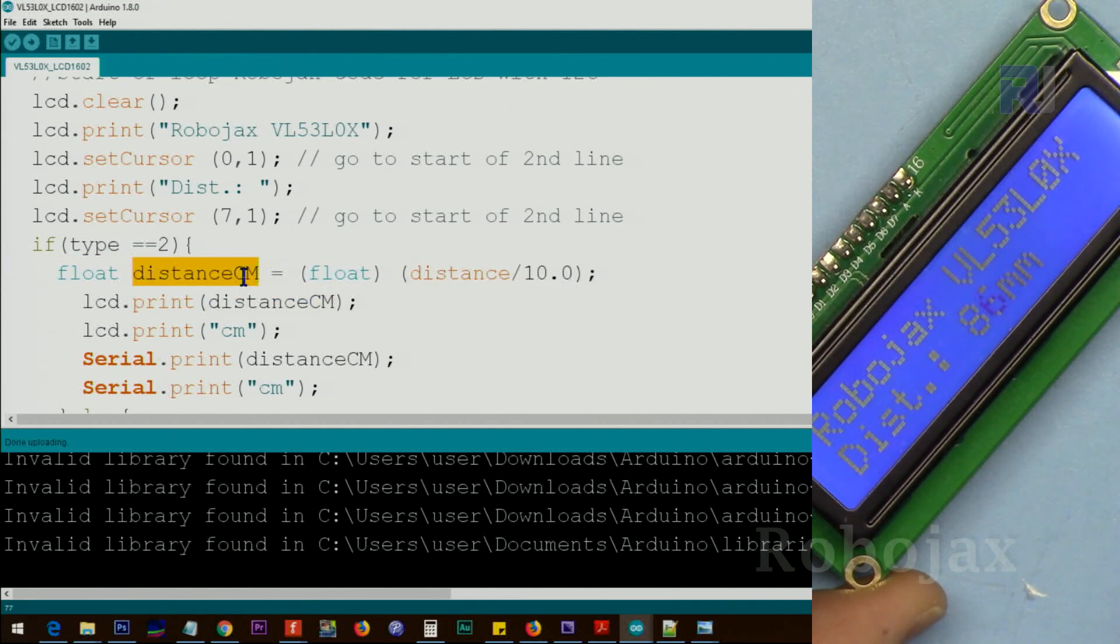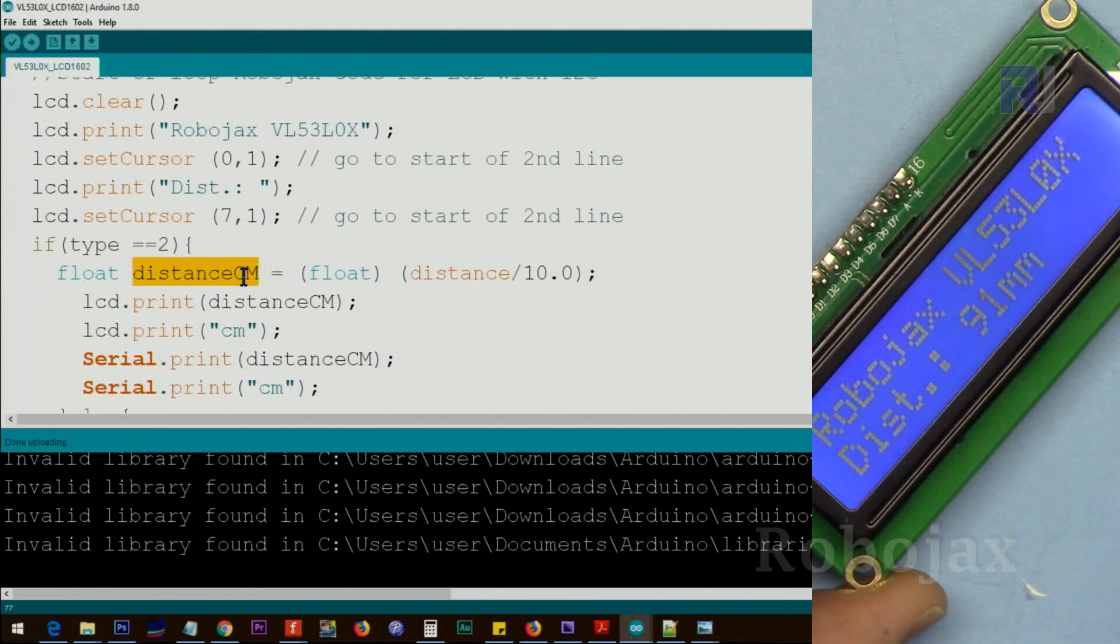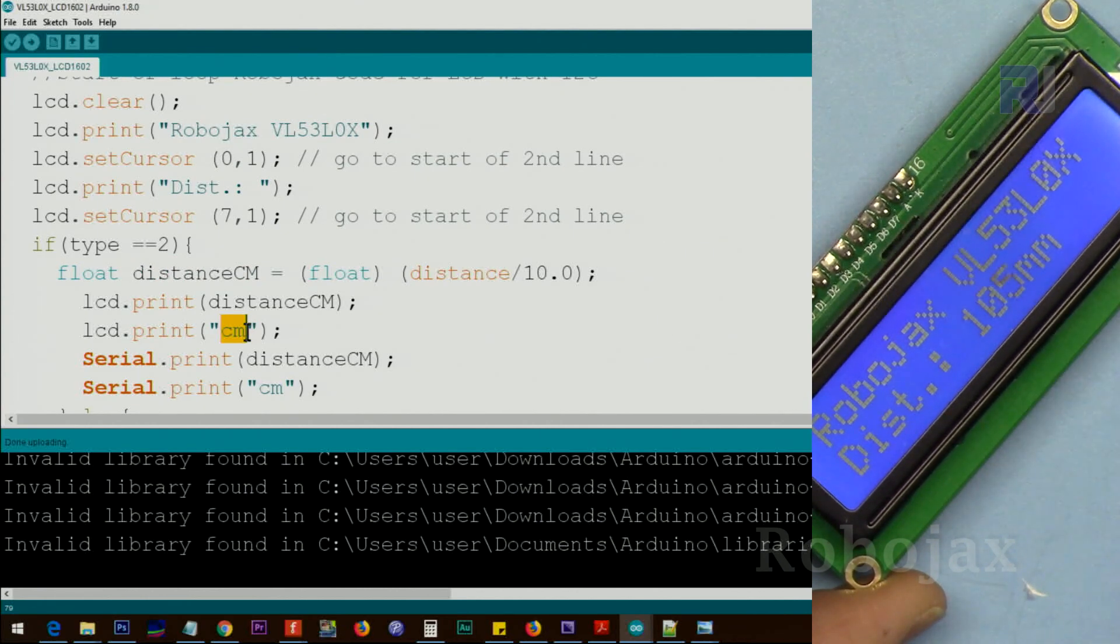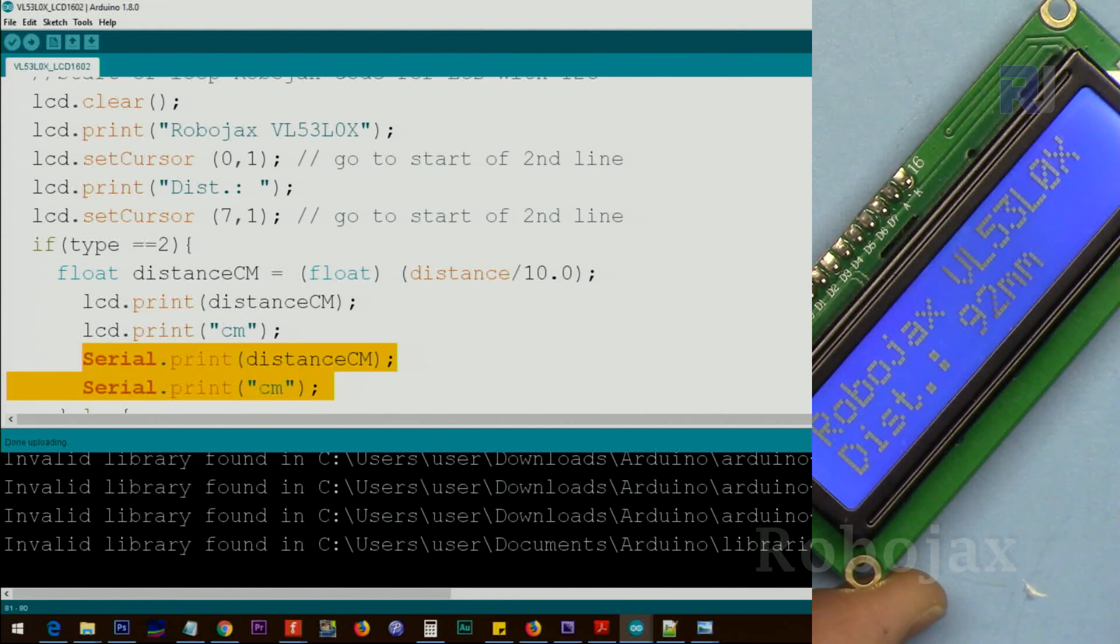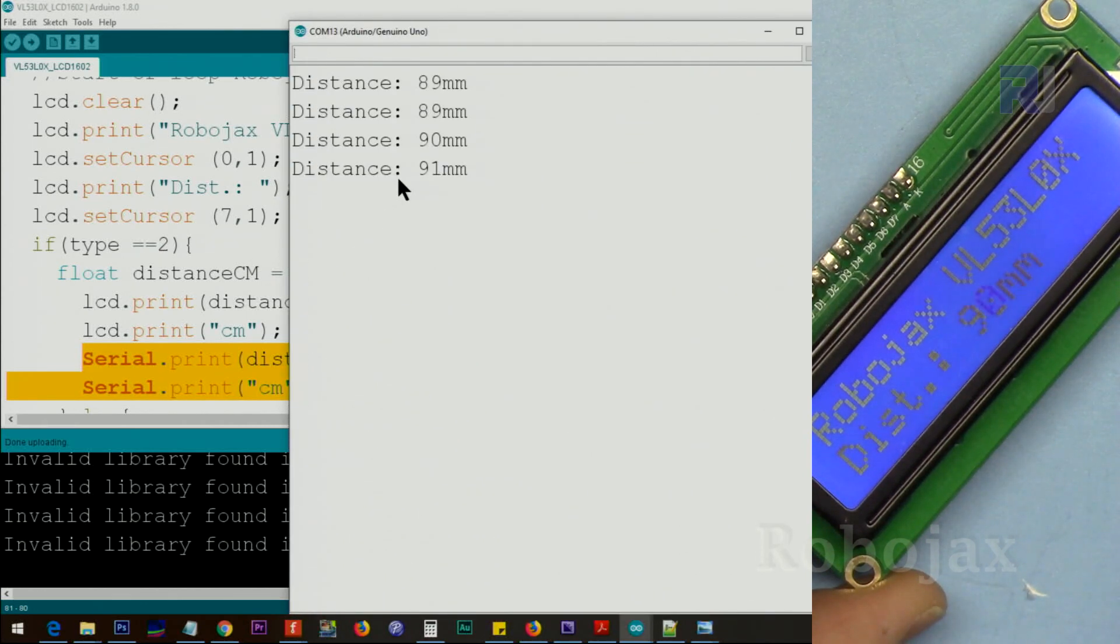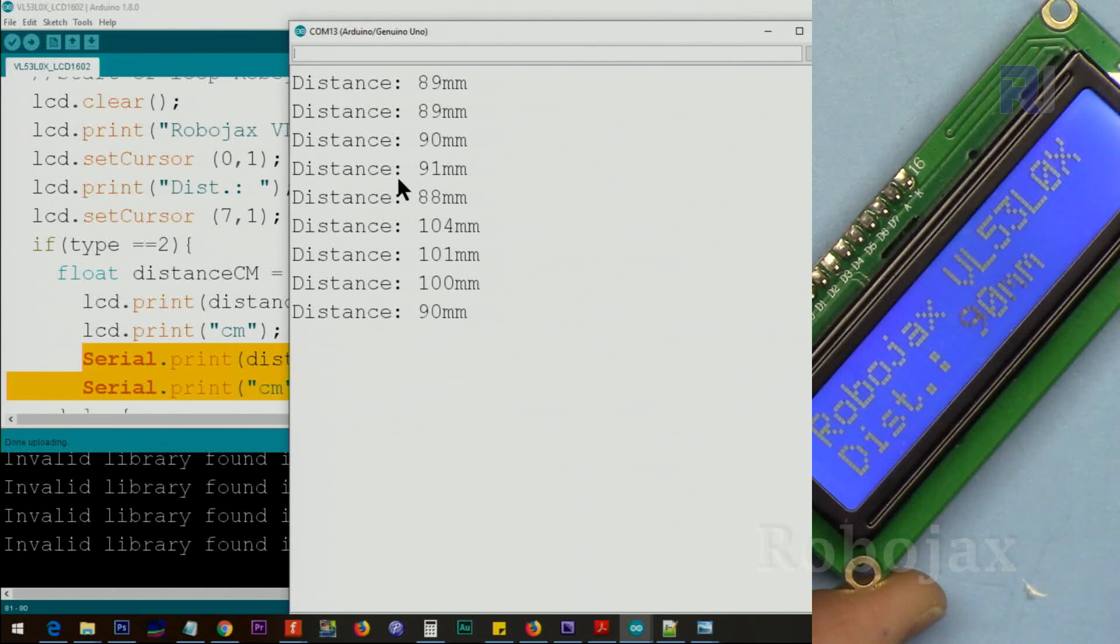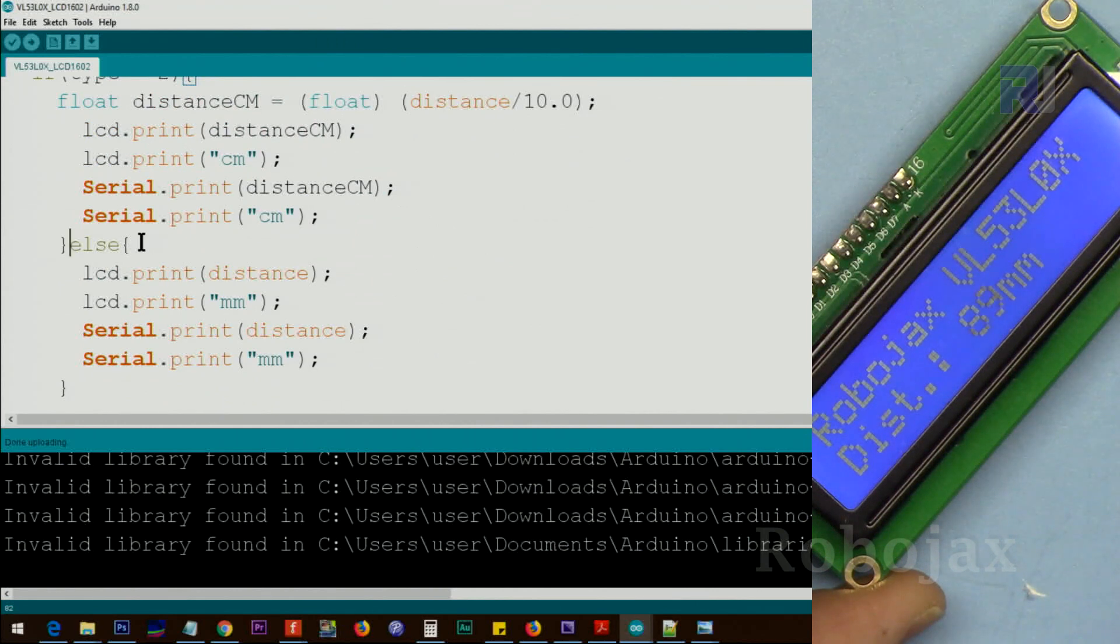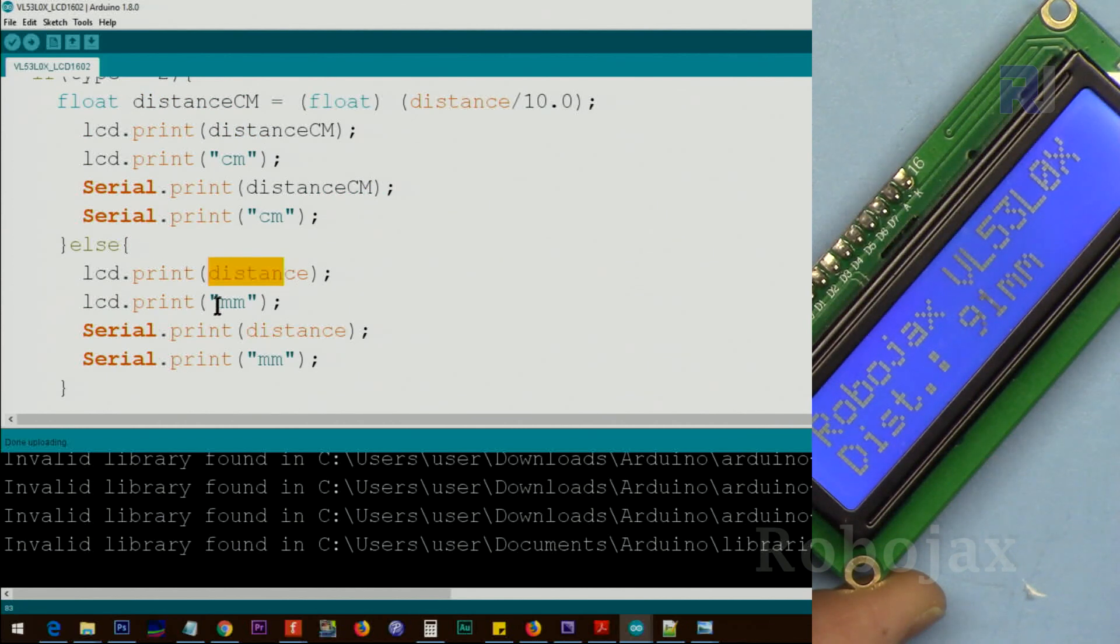The same value that is there, we print the distance. After that we print centimeter or millimeter beside it. This is for the serial monitor that prints the value for us continuously. The same value that you read here is displayed and here as well.